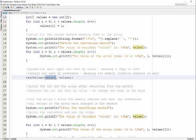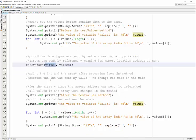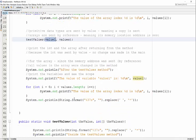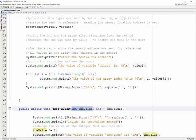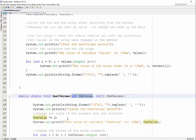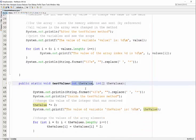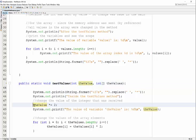A copy of this variable is sent to our method. When this method changes this value, when the value gets multiplied by 2, that value, which is now 20, is only changed within this method.